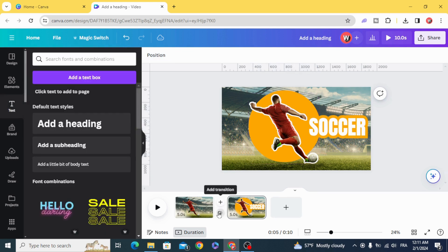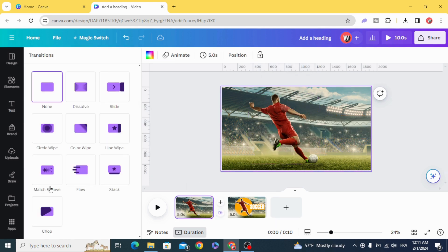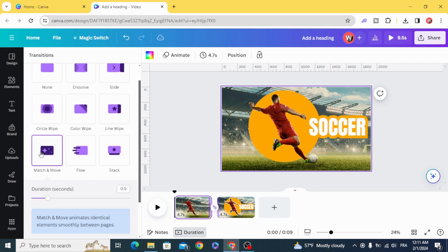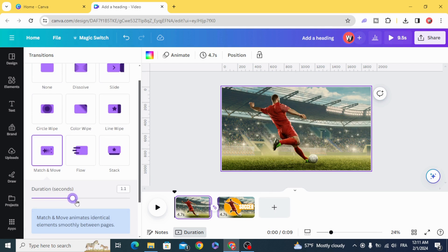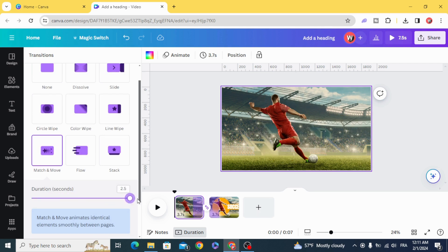Add transition. Match and move. Increase the duration. And here is the final result.